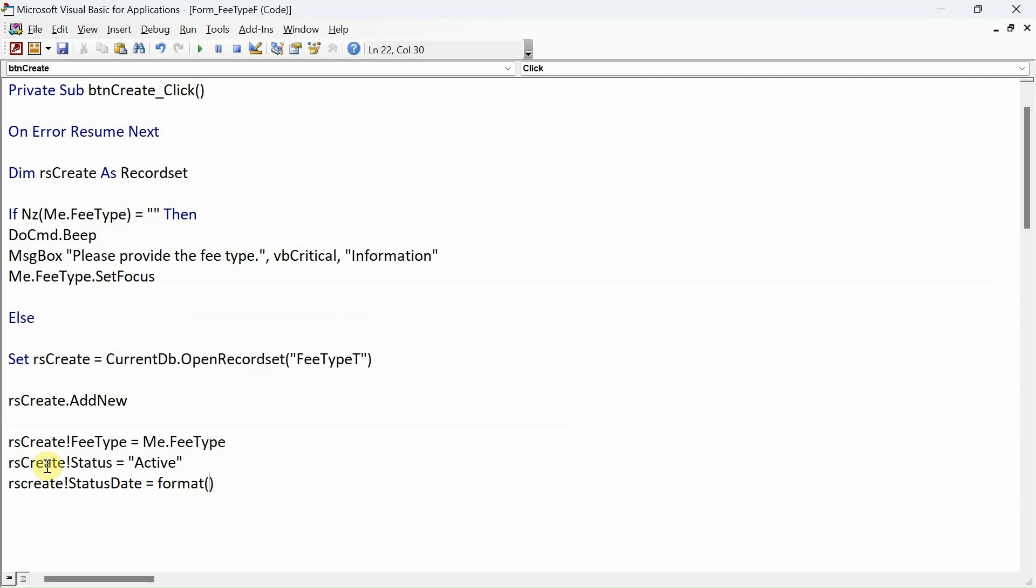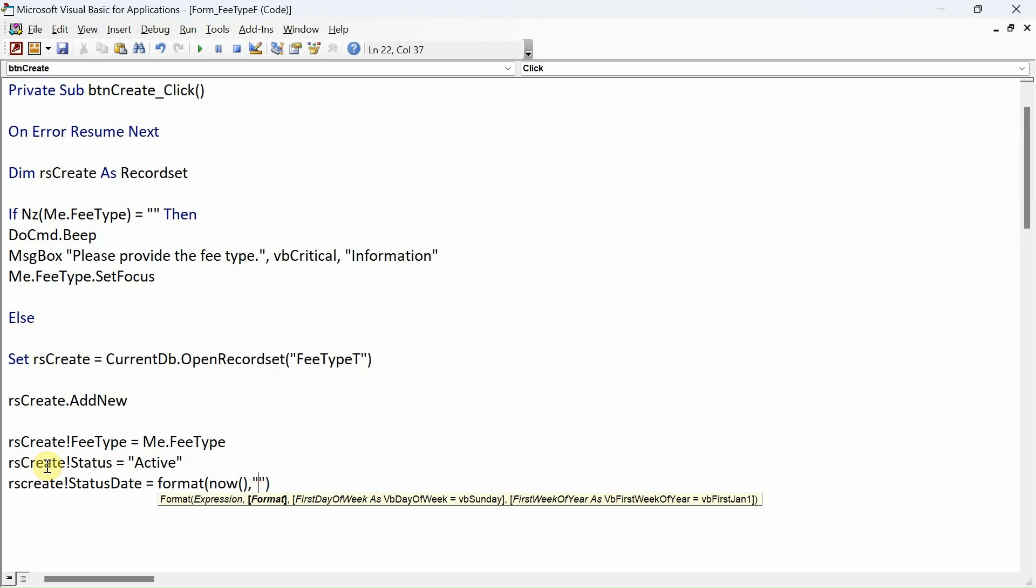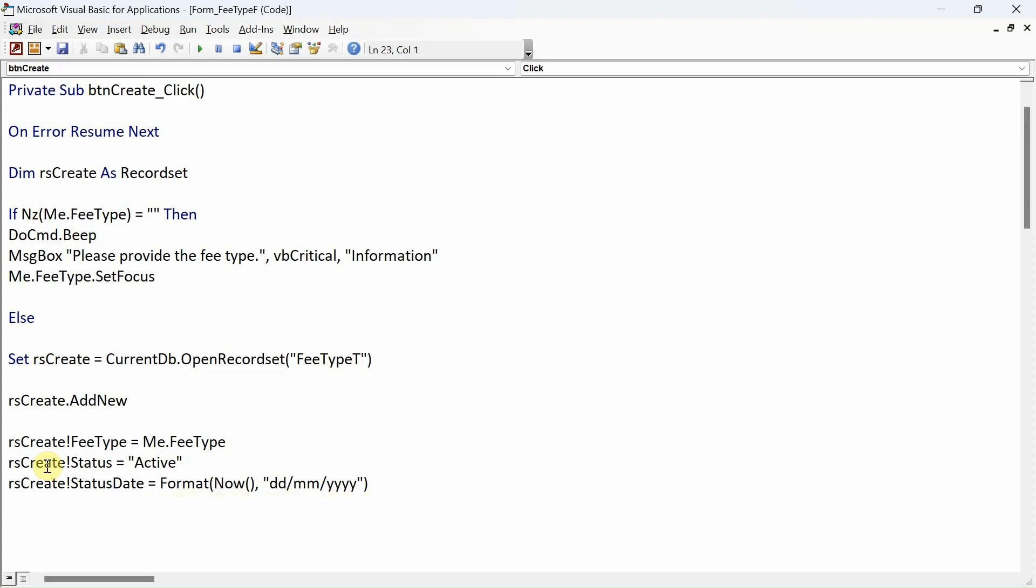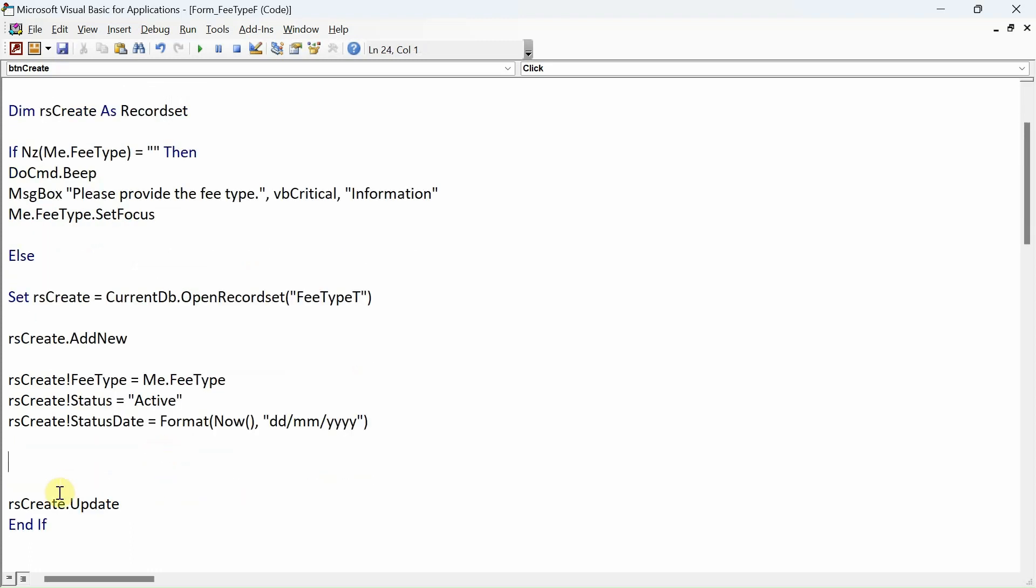Format, open fancy close, and what should be our format? First of all, Now, comma comma, day month year - that will be the format. And that is it essentially.